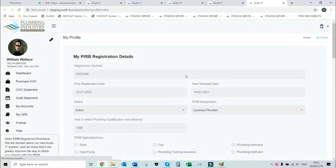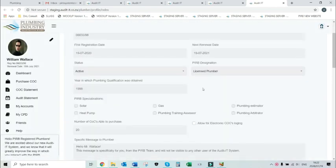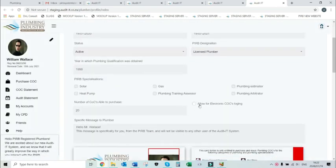Scroll down until you find the checkbox next to the option that says allow for electronic CoCs logging.